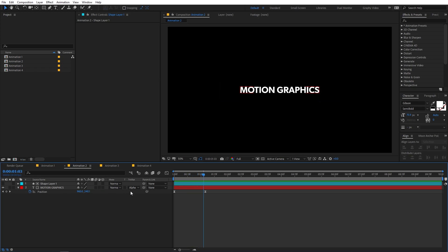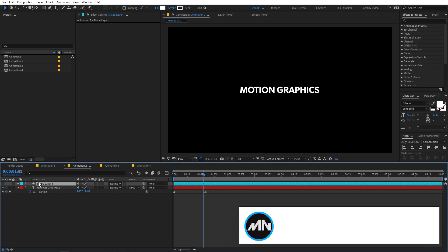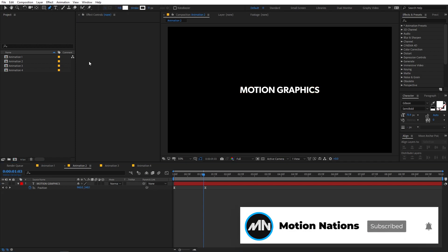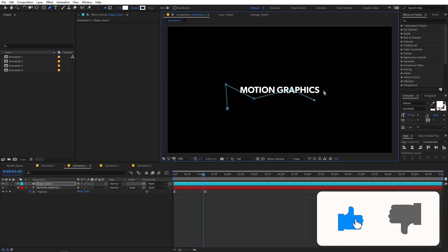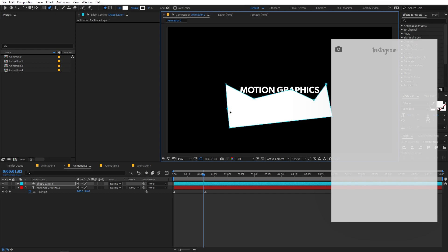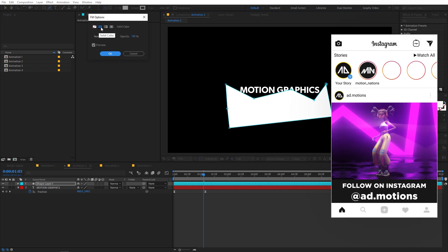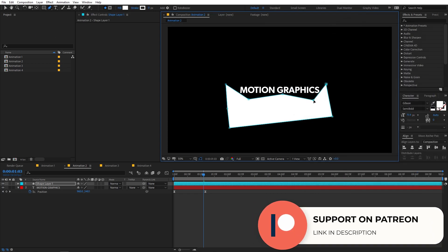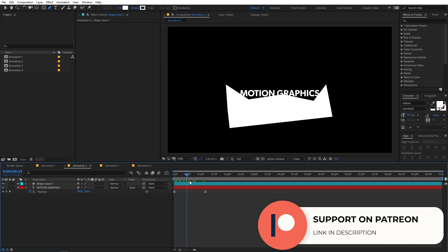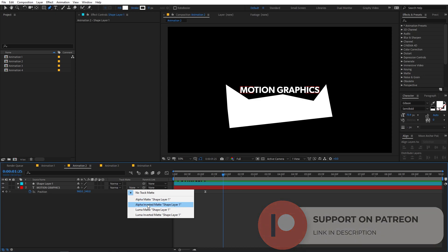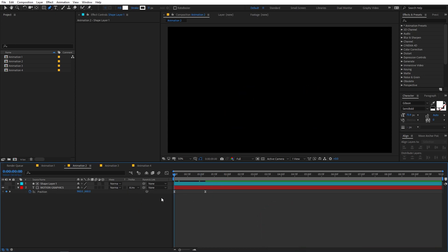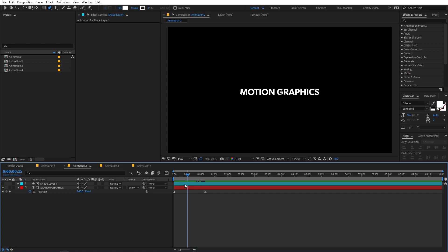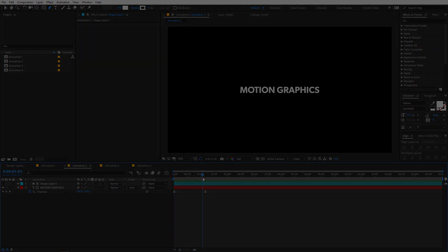You can get creative with the shape layer. Delete the rectangle and use the pen tool to draw a custom shape — for example, something like a crown. Make sure the fill is set to a solid color. Set the track matte to Alpha Inverted since the text is outside the shape. Now playing back, you can see the mask reveal animation appearing around the edge corners.